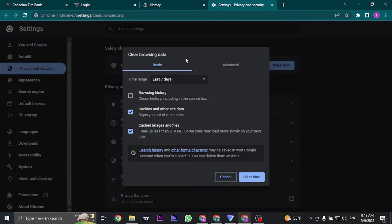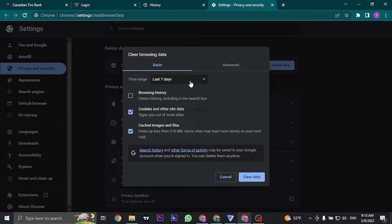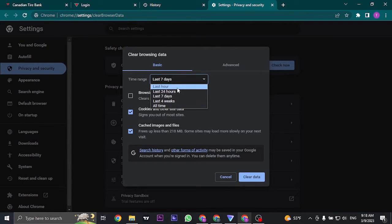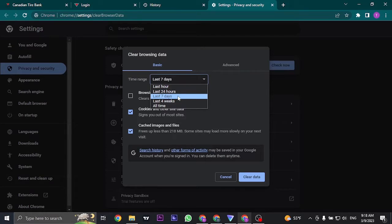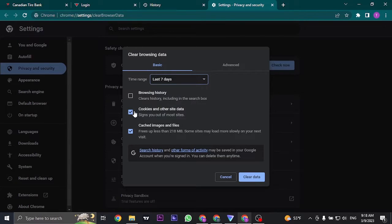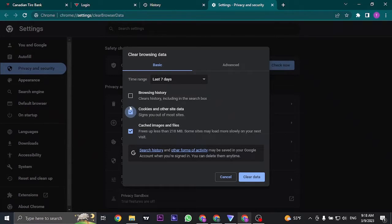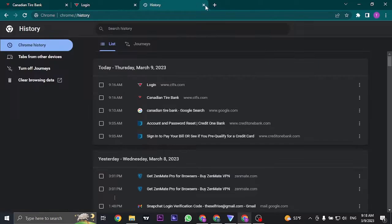In the browsing data section you can select the date range. You can select any of the date range but I suggest you select at least seven days and make sure that cookies and other site data along with cached images and files are also selected. Once you select both of them, click on clear data.